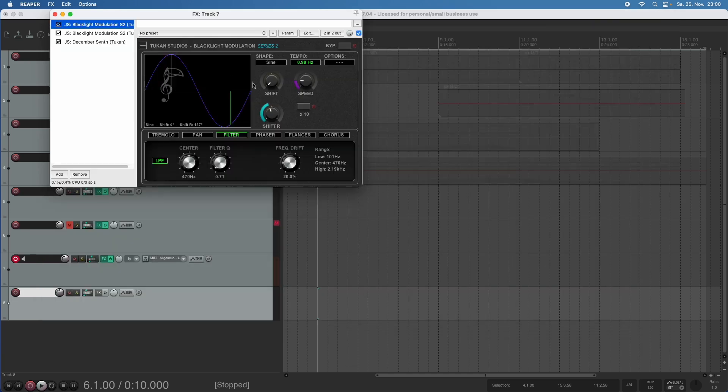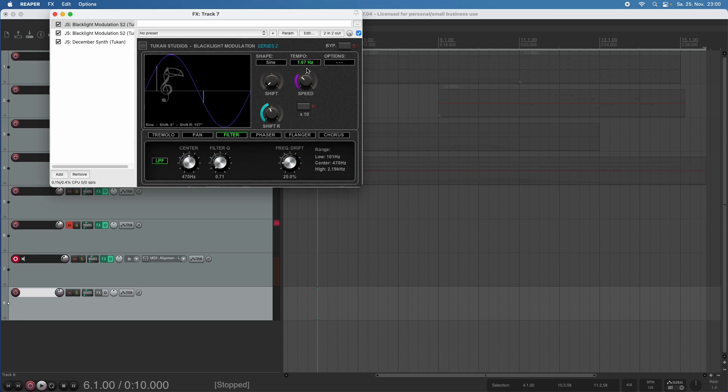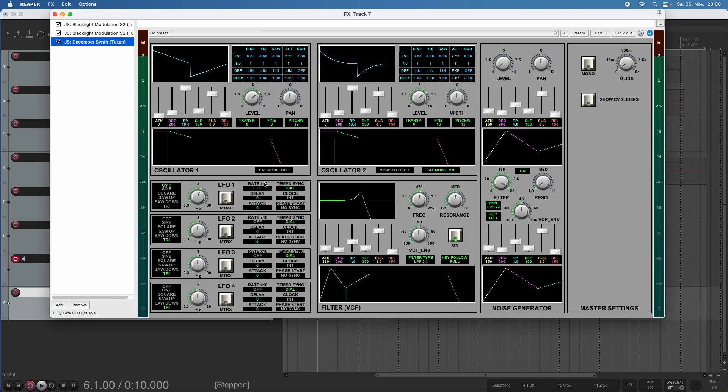And now if I make this faster, you see, it's controlled by the other plug-in. And of course,